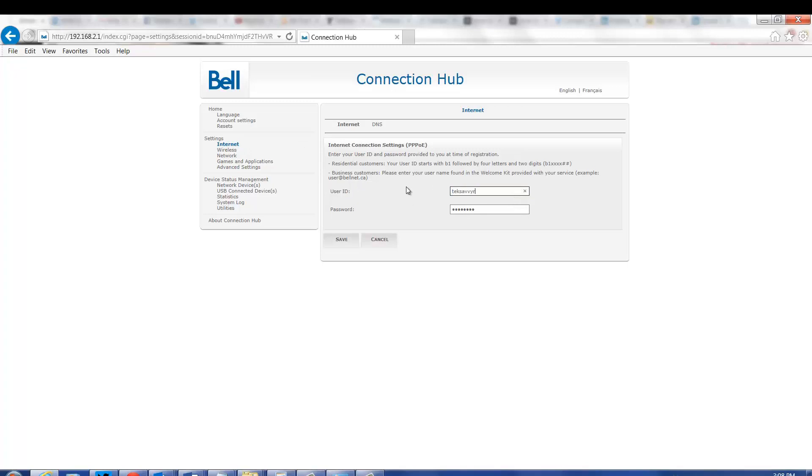Enter your DSL username into the user ID field. Enter your DSL password into the password field.